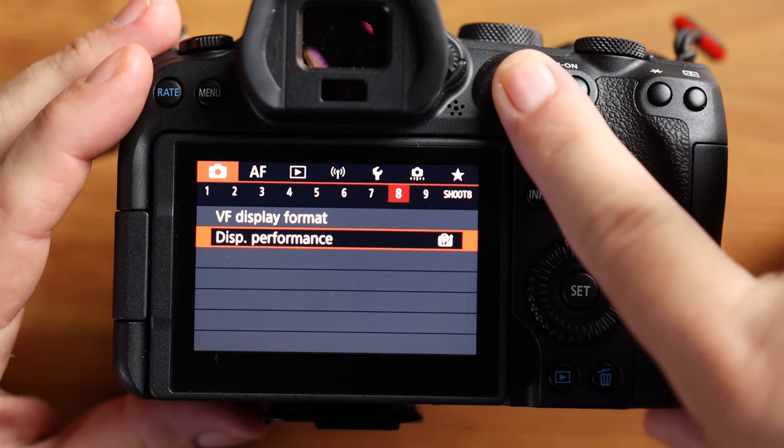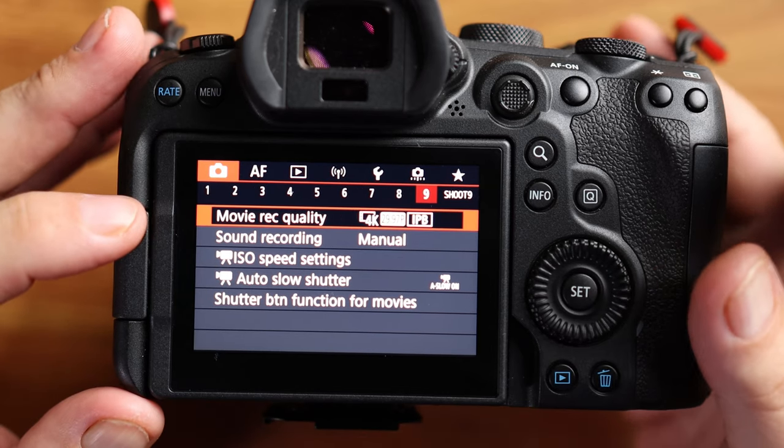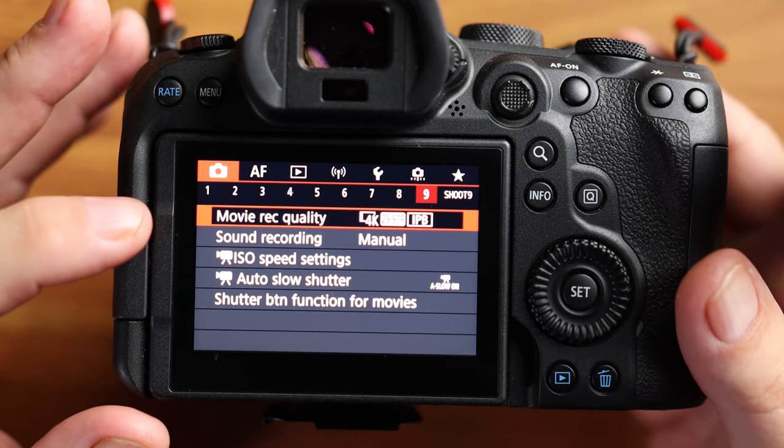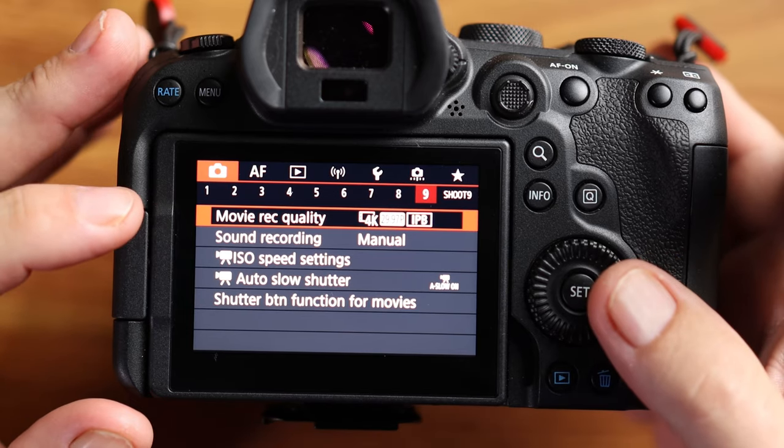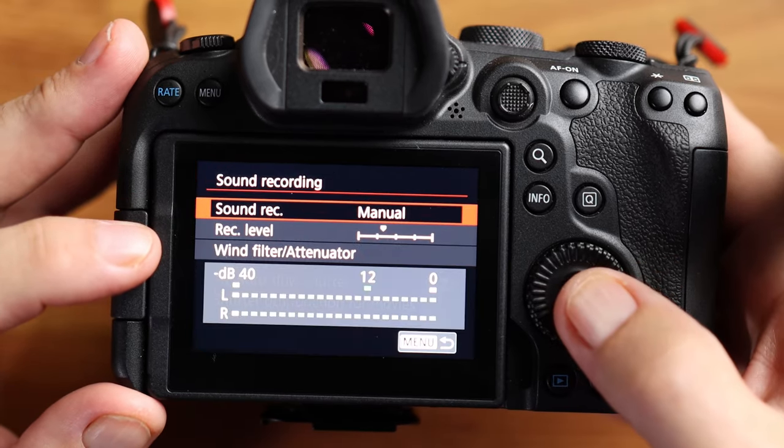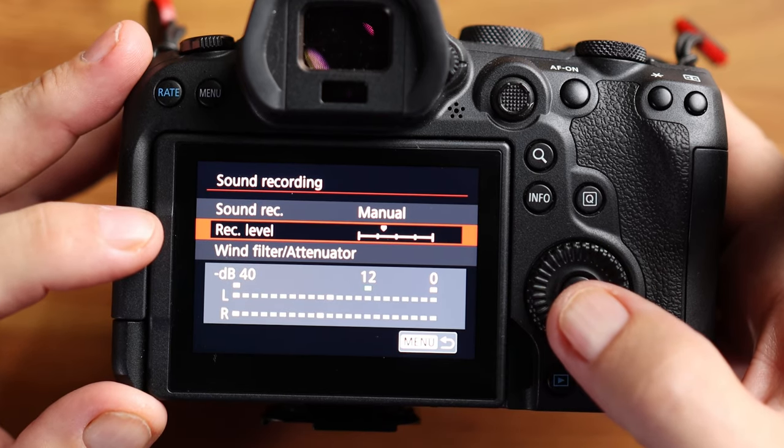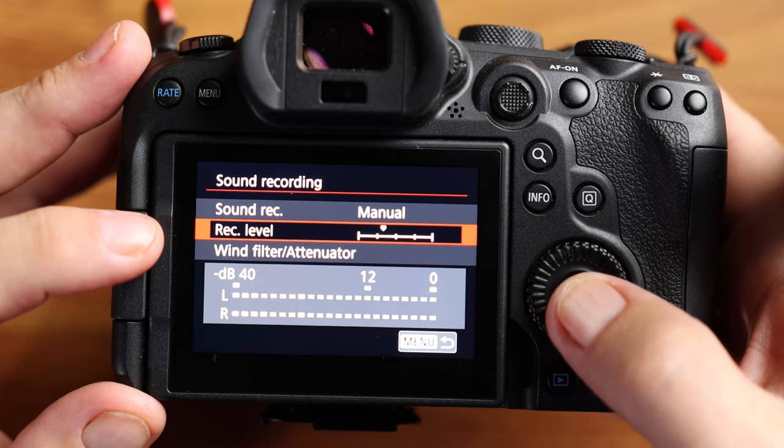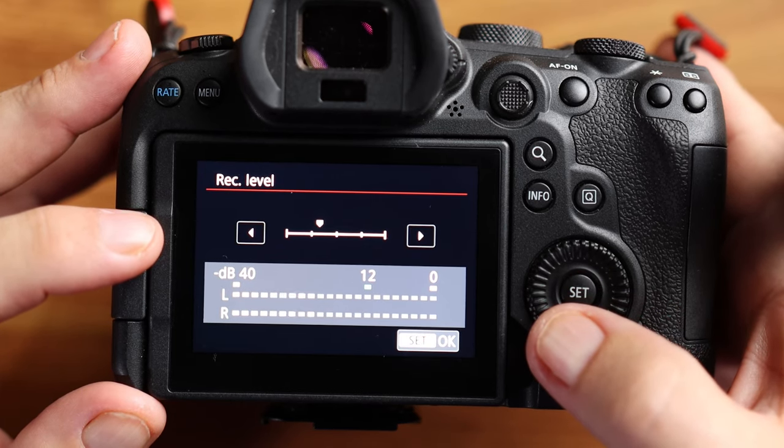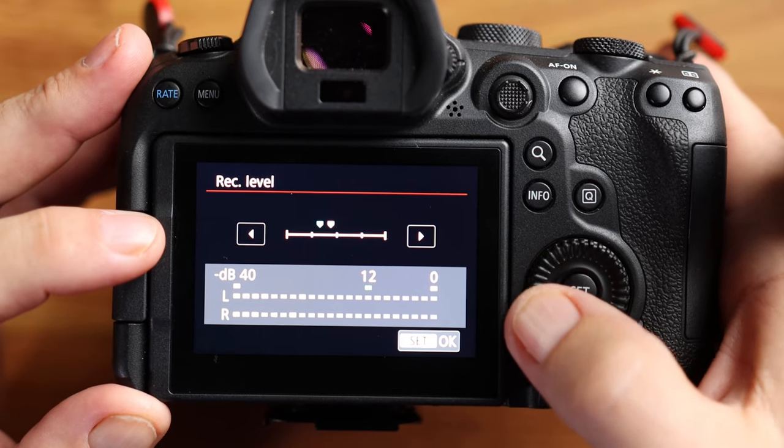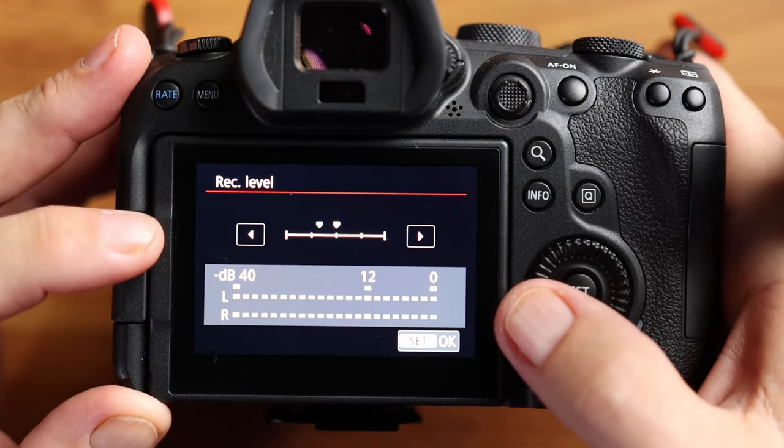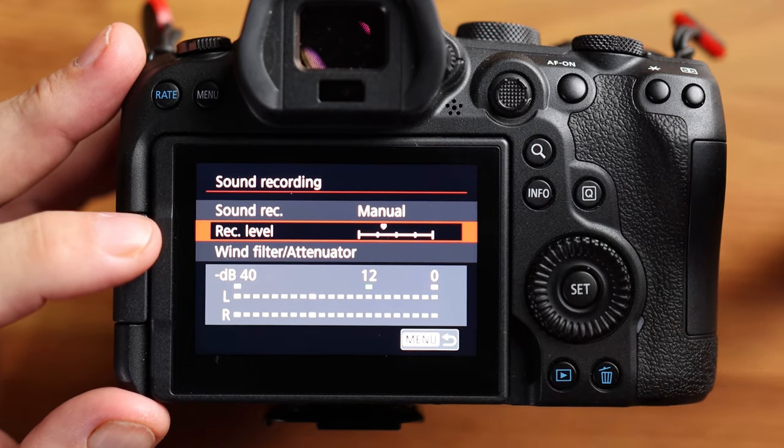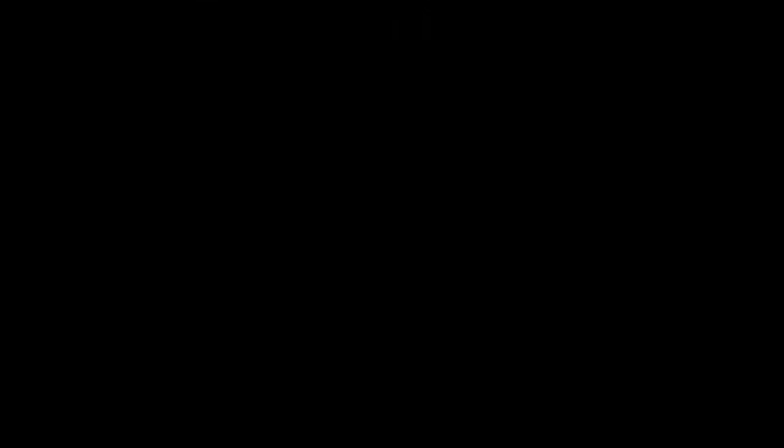When you're in manual mode, you have the ability to automatically shoot video. So make sure that you set up your movie record quality to what suits you best. I shoot at 4k 30 frames per second. My sound recording is set to manual. As you can tell, I am looking like my audio levels are pretty good at the moment. So if you look at my recording level, I believe I am 11 clicks left of center. 11 clicks left of center. So the preamp outs on this based on the microphones that I use, that's where I'm at.